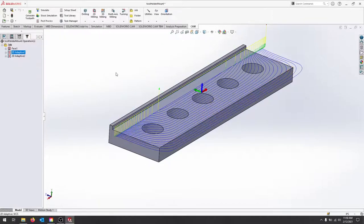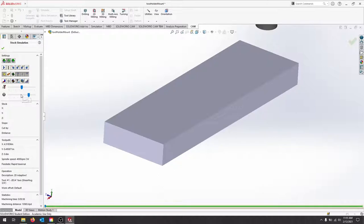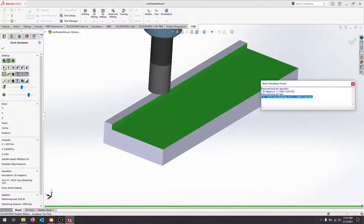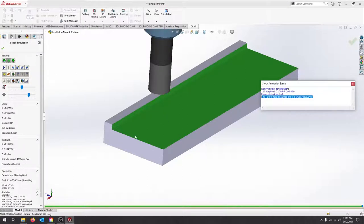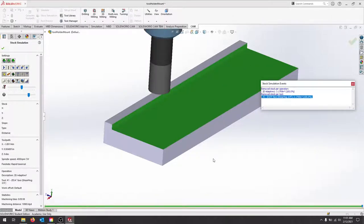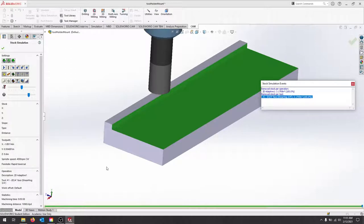So let's simulate that with stock on. And we can see that cleared everything from all of the edges. That looks good. We can't see any of the model, which means our stock to leave was set up properly.